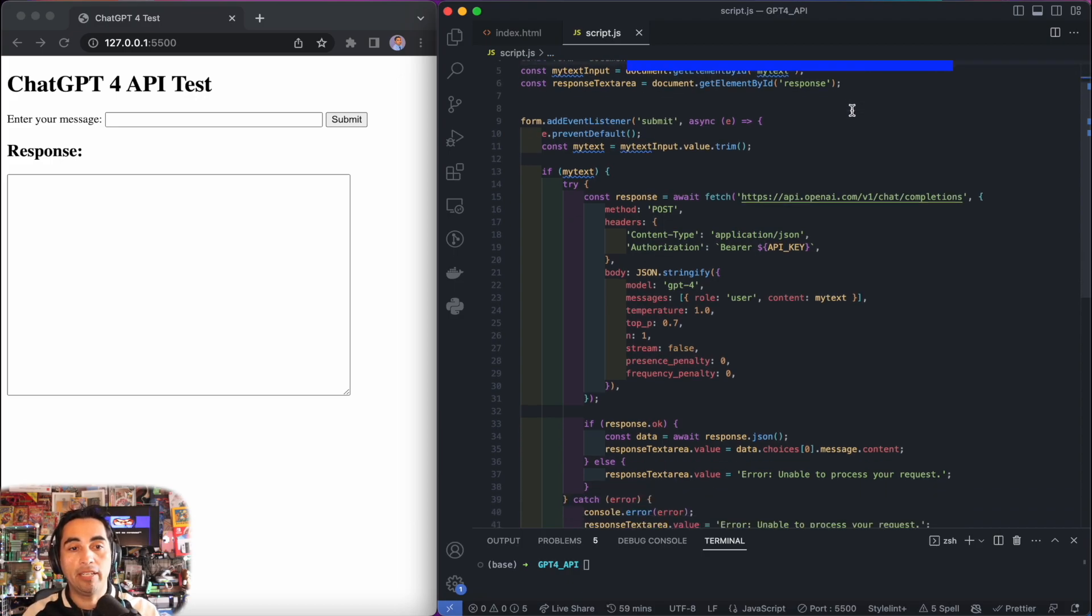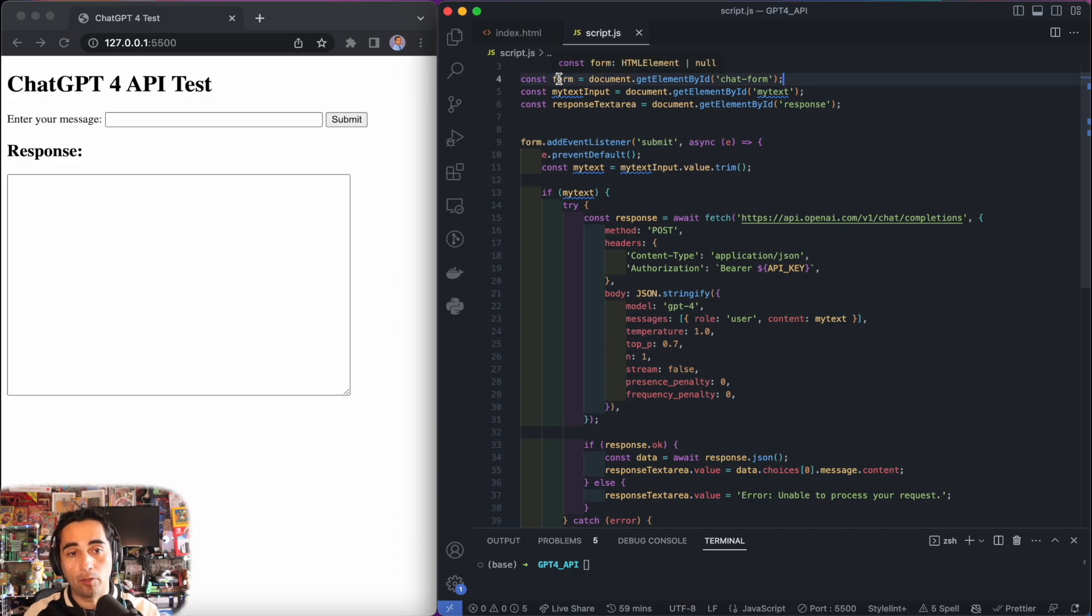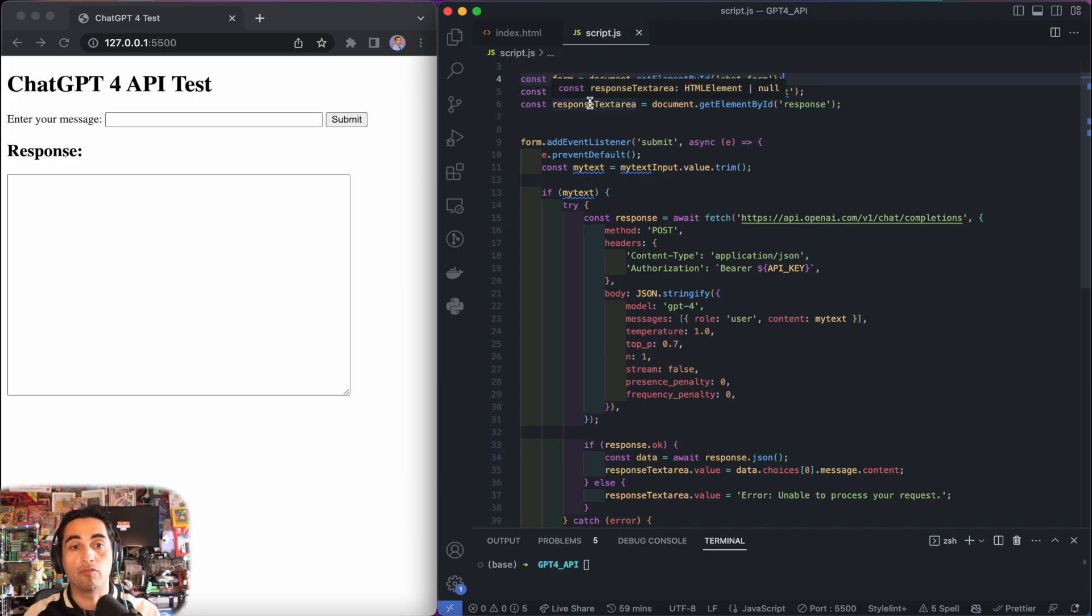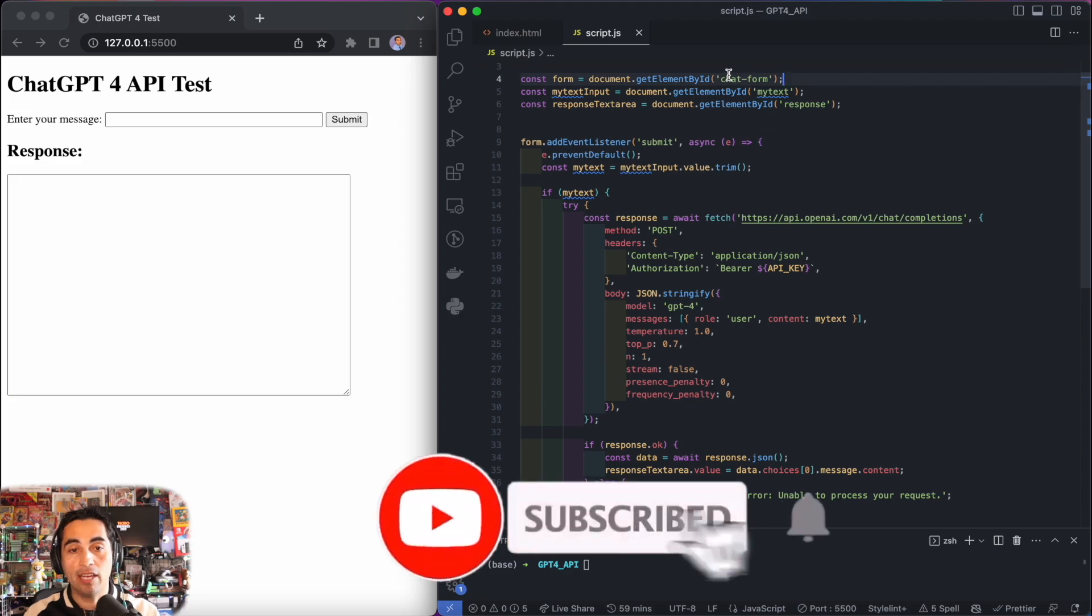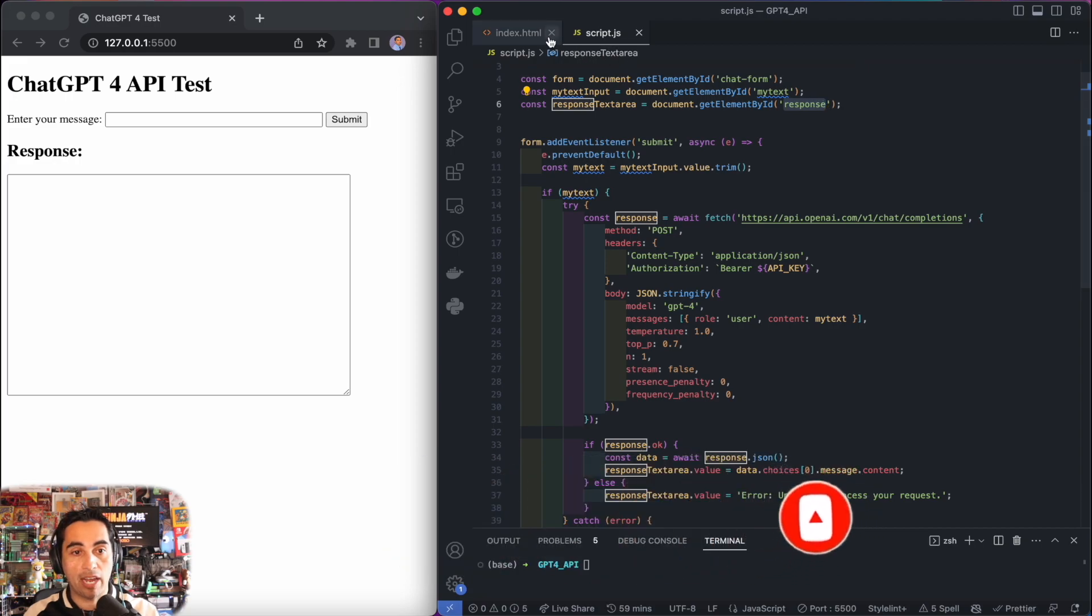From here, what I'm doing is essentially assigning a variable to the form, to my text input, and to the response text area. These are the names or the IDs of the HTML elements that were described in HTML.